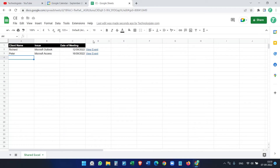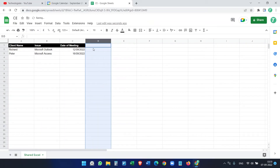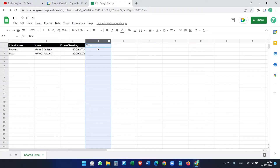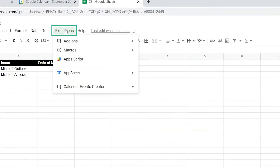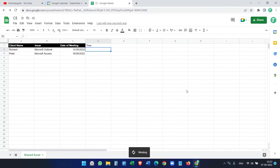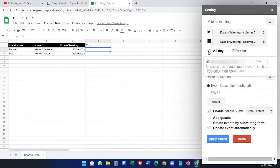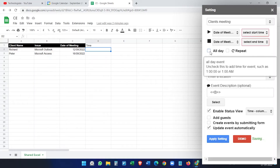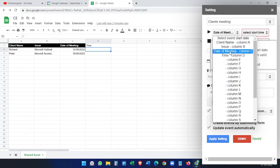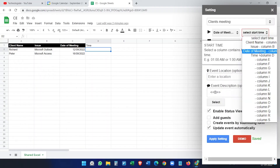If you want to add a specific time to the event, you can do that too. Create a column for time. Let's delete the current column first and add a 'Time' column. To configure this, go to Extensions > Calendar Events Creator > Setup. You'll see it's set to all-day — uncheck that. Set the date to column C, then select the start time column.